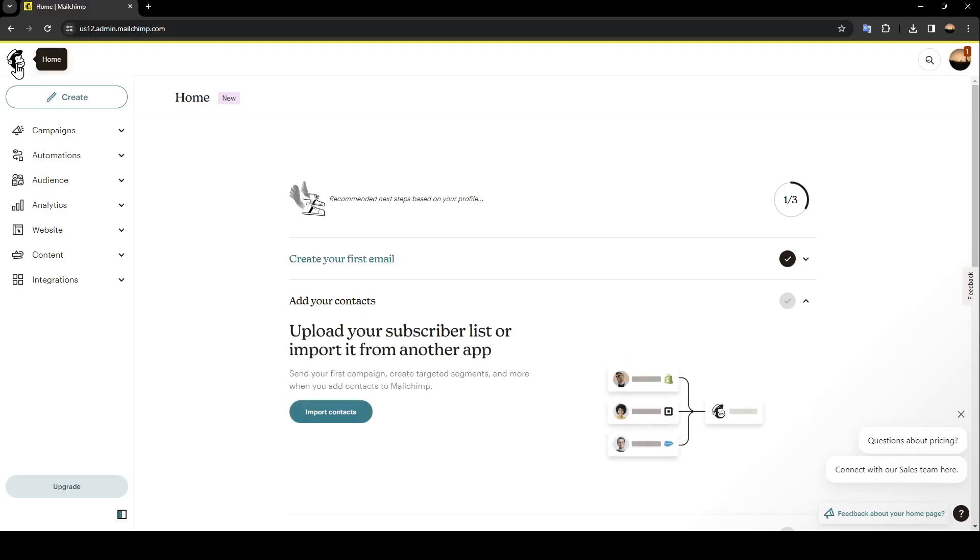Hello everyone and welcome back to a new video. In this video I'm going to show you how to remove contacts from MailChimp. If you want to learn how to do it, just follow the steps that I'm going to show you. As you can see, I am right now on MailChimp and this is how the home page looks like.